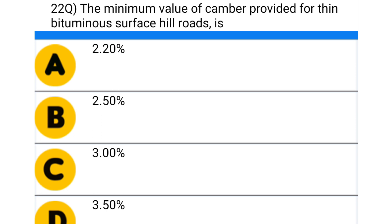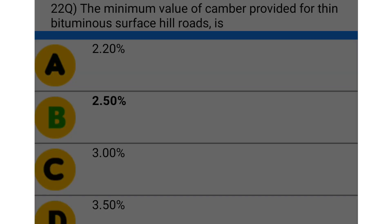Next question: the minimum value of camber provided for thin bituminous surface hill roads is — option A: 2.20%, option B: 2.50%, option C: 3.0%, option D: 3.50%. The correct answer is option B: 2.50%.